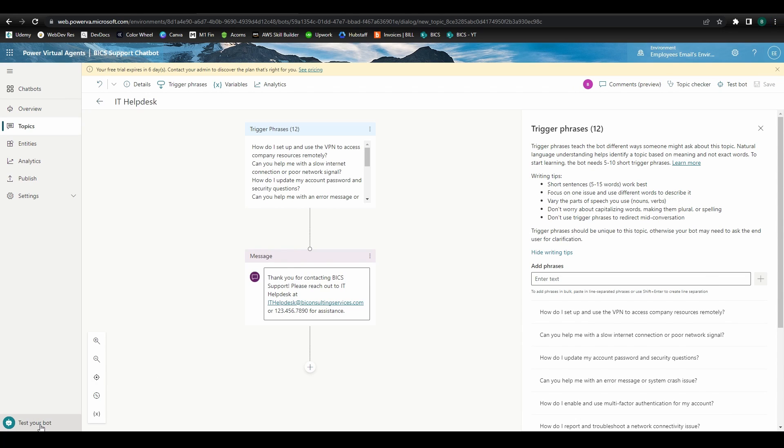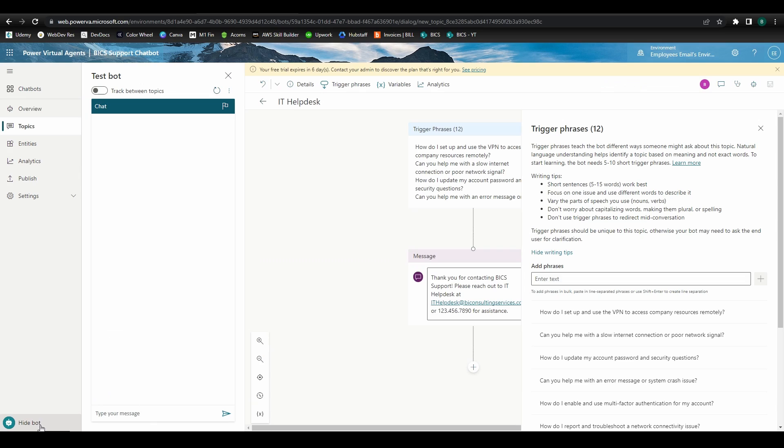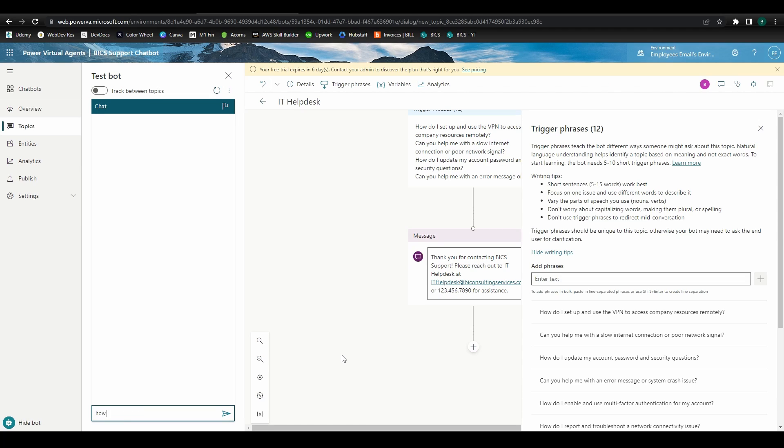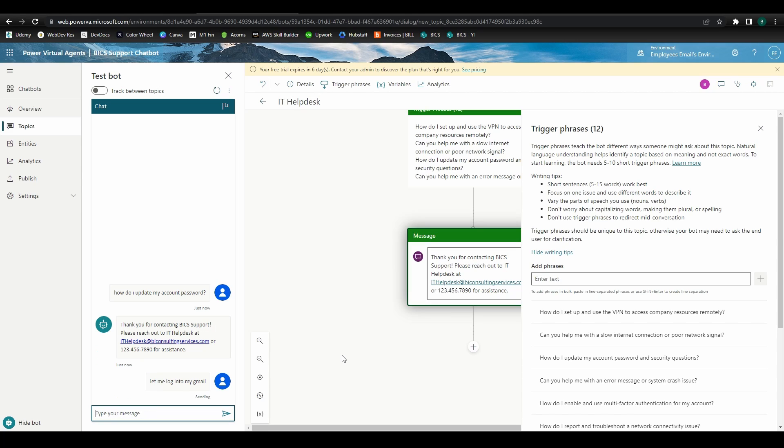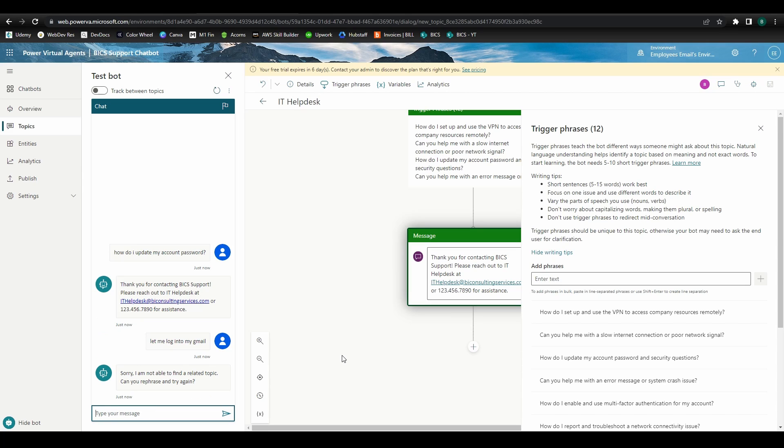Let's test out this topic by clicking Test Bot. Here we can enter in phrases to see how the bot will respond. If the bot understands the phrase or question and determines it falls within the response parameters, it will successfully display the message we defined. If the bot cannot determine what the phrase or question is referencing, it'll ask us to try again.